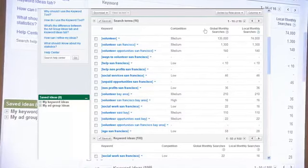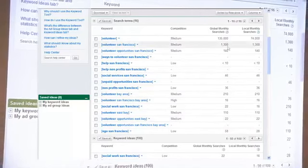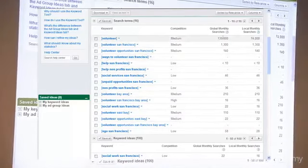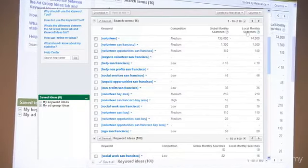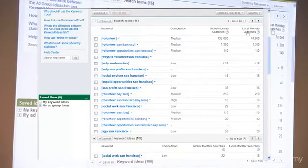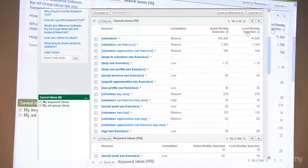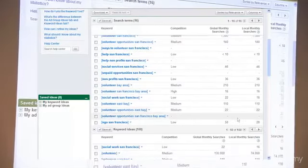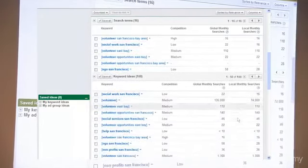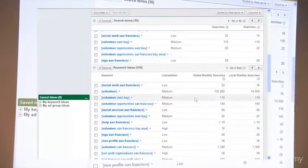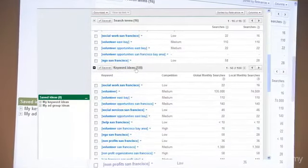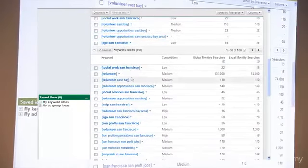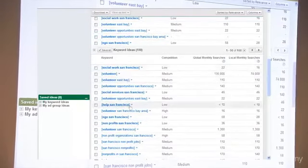It gives us the global number of searches, we can ignore this and just look at the local searches. These are the number of times it's searched in the US, so that gives us all the volume. Here you'll see it's giving us a hundred different keyword ideas based on what we typed in.